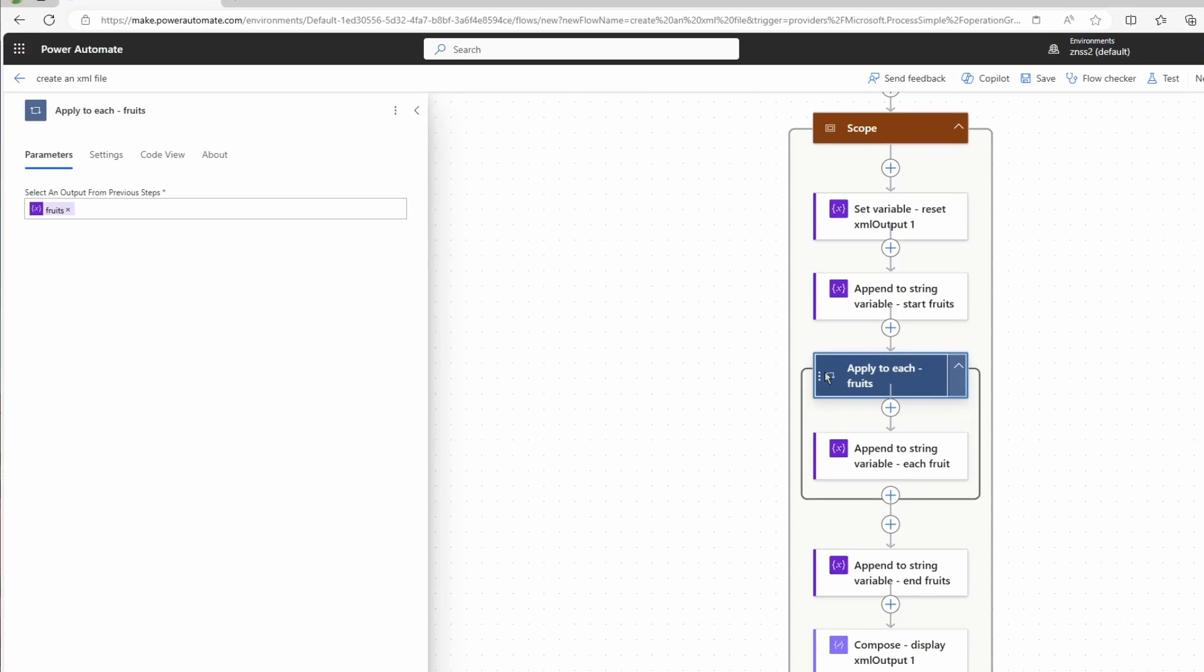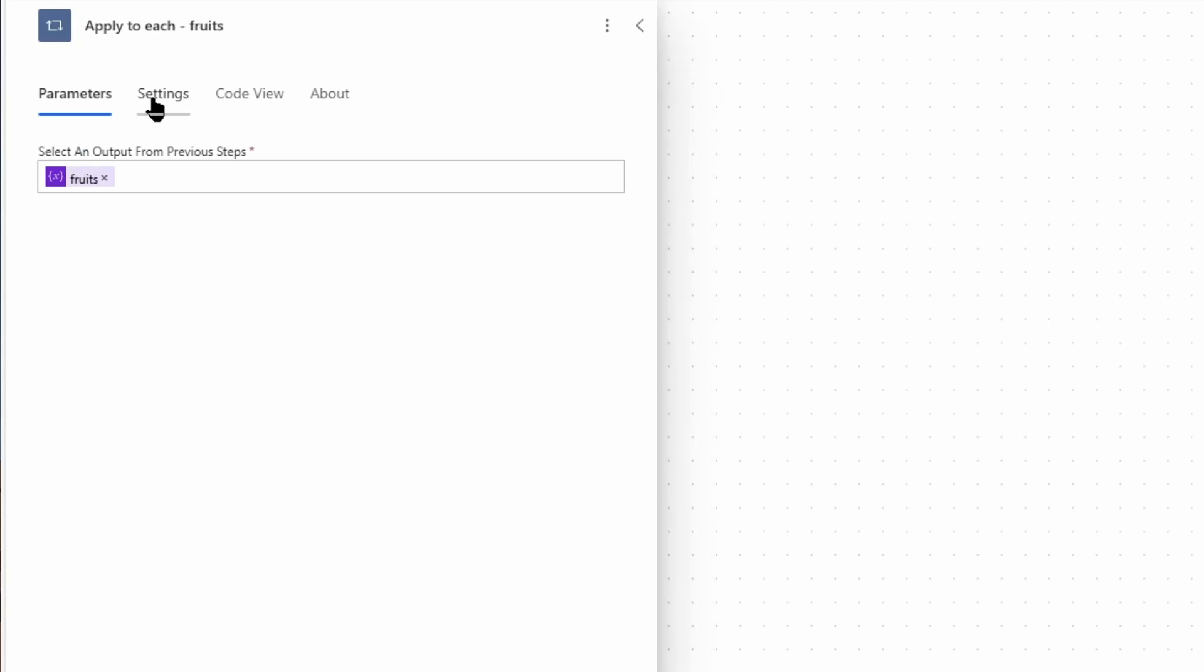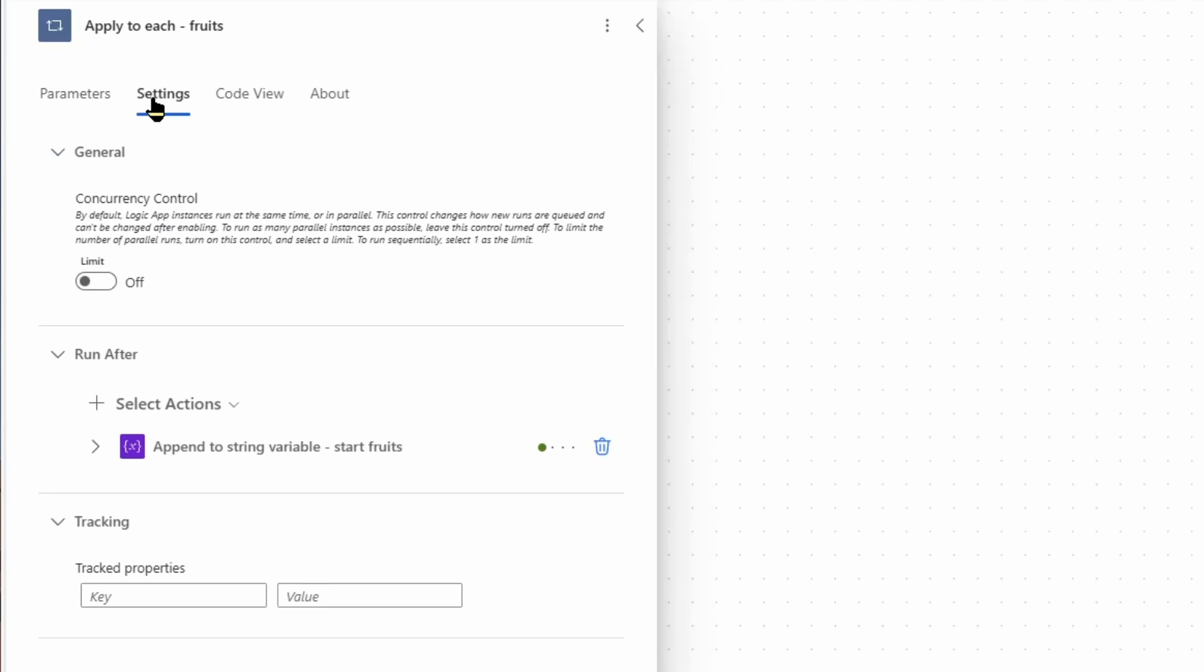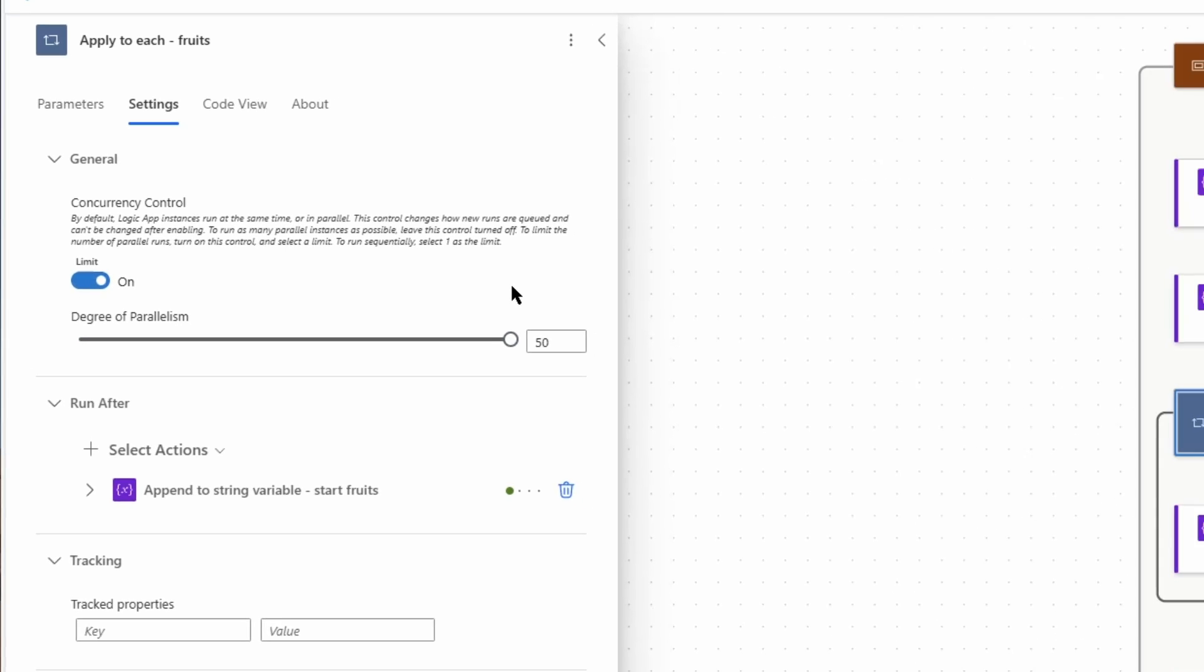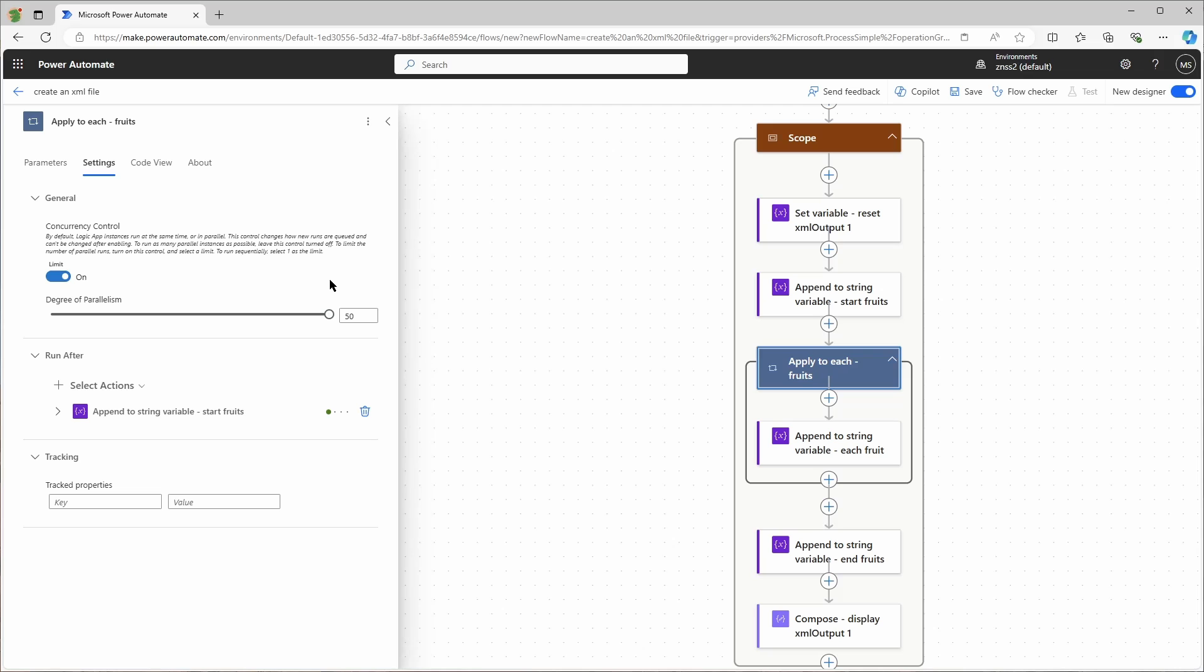Click here on the action and then I go to settings, turn on concurrency control. And here's the degree of parallelism. So if it's set at 20, it can handle 20 items at the same time. I can max this out to 50 items at the same time. Let's see how it's performing now.